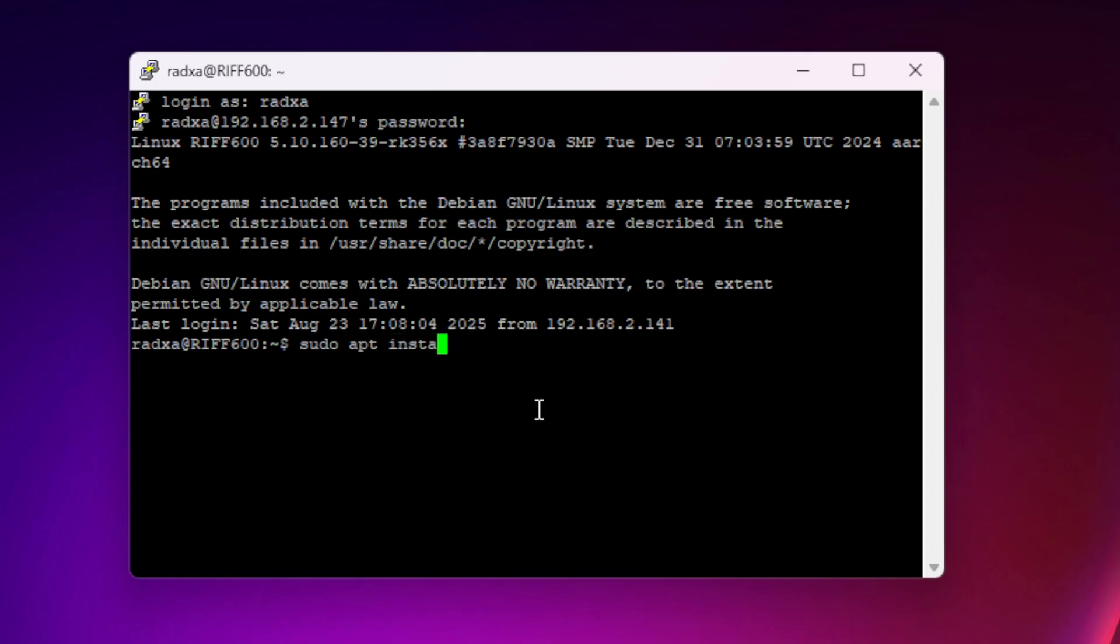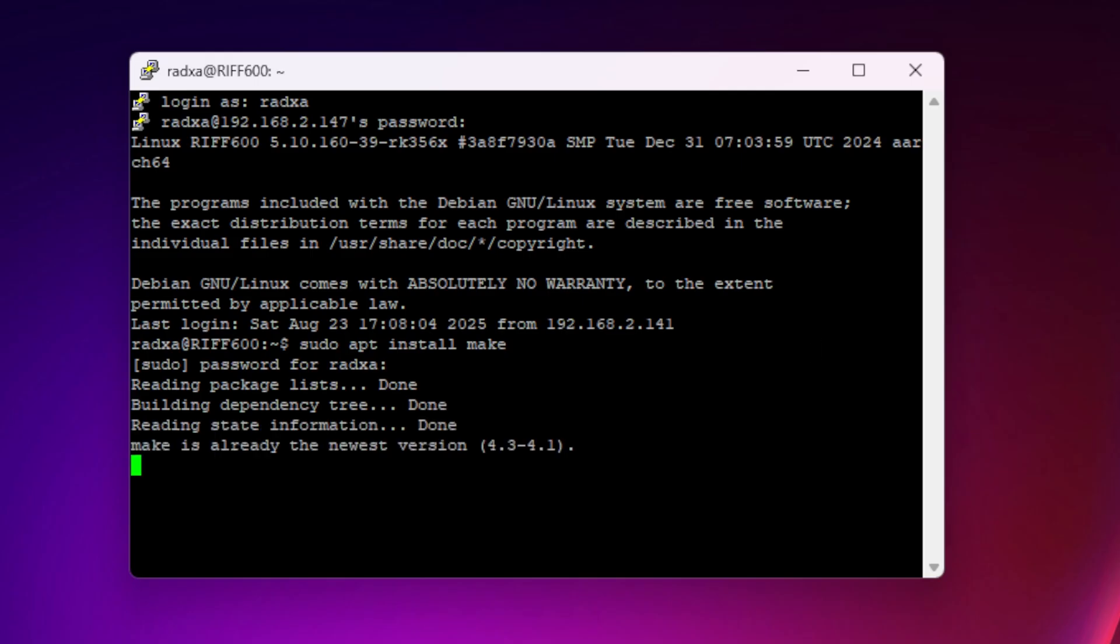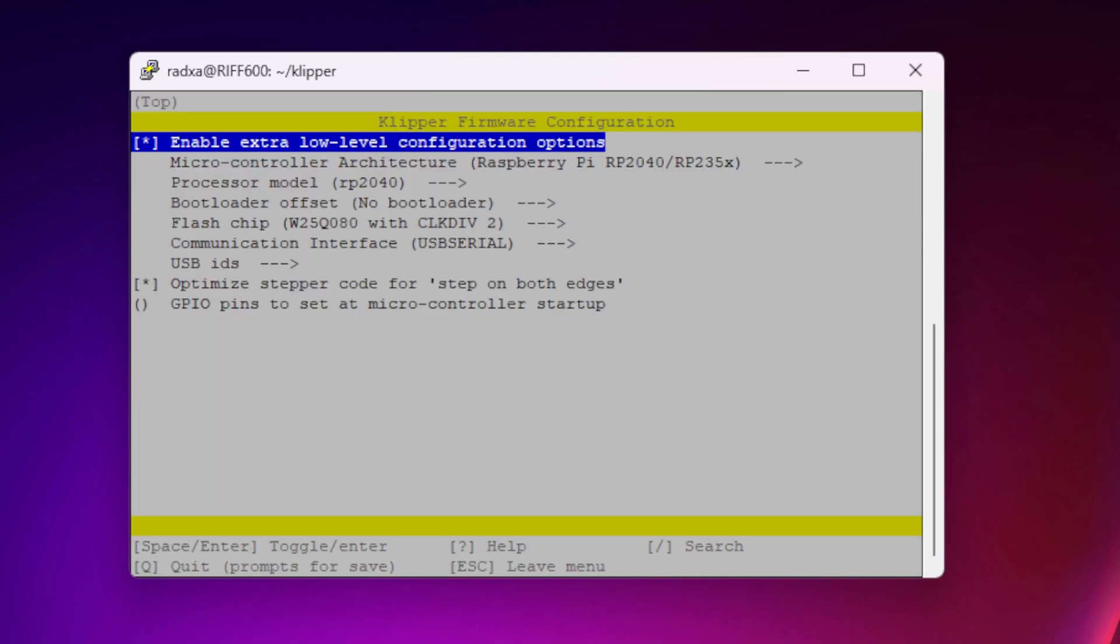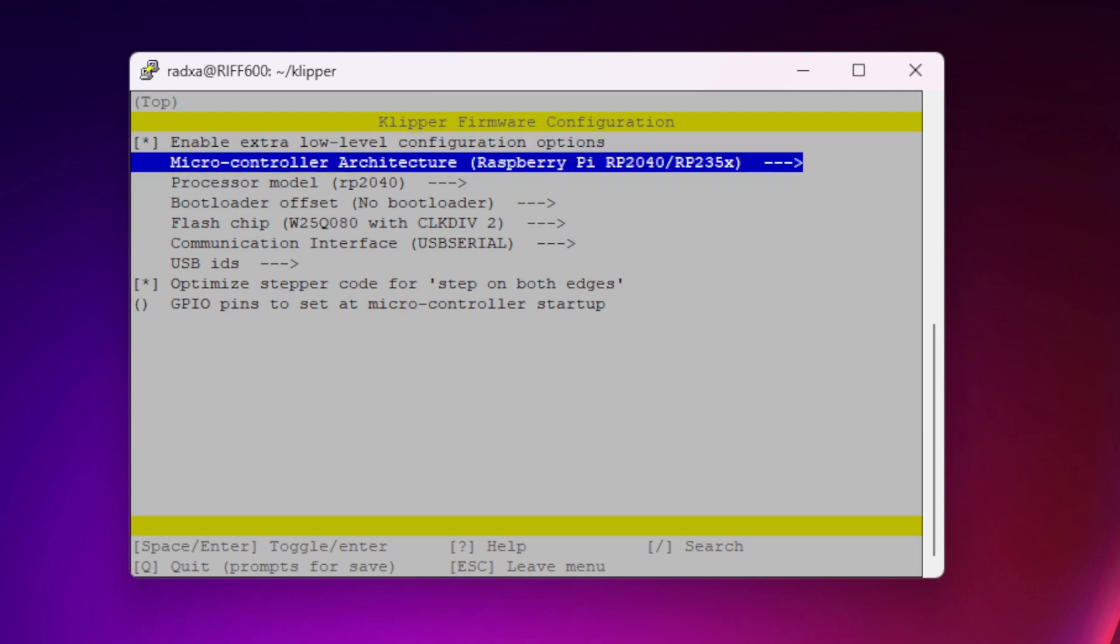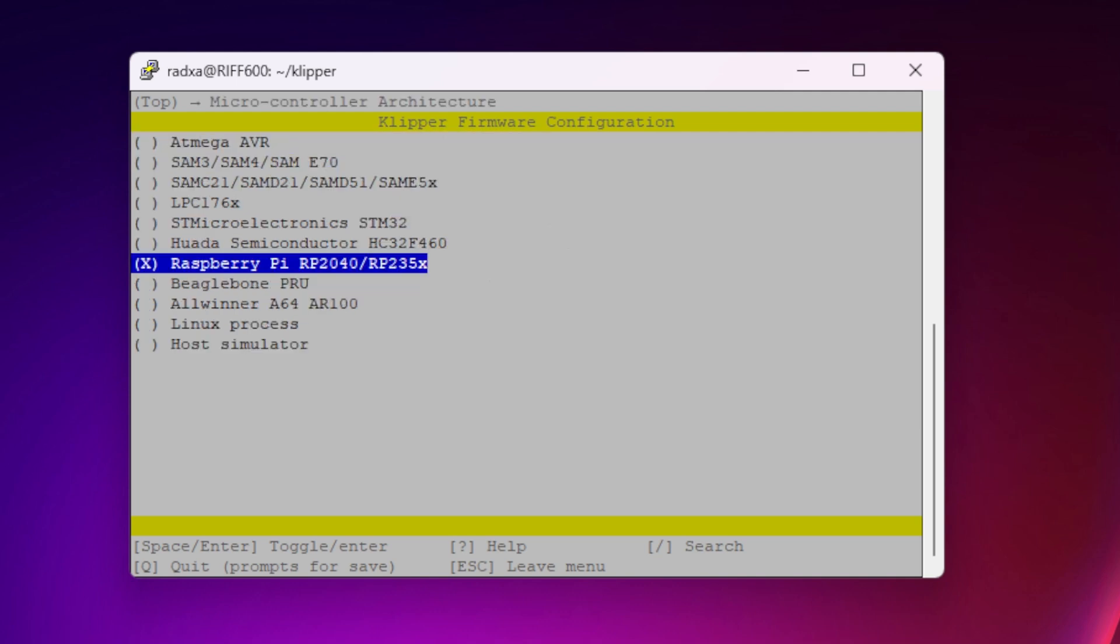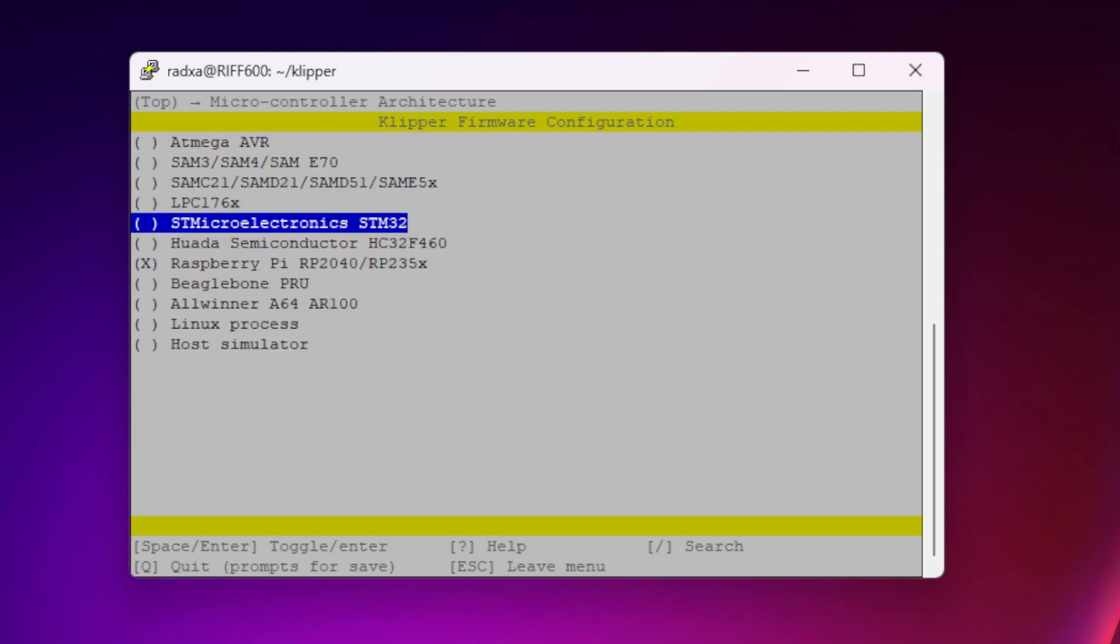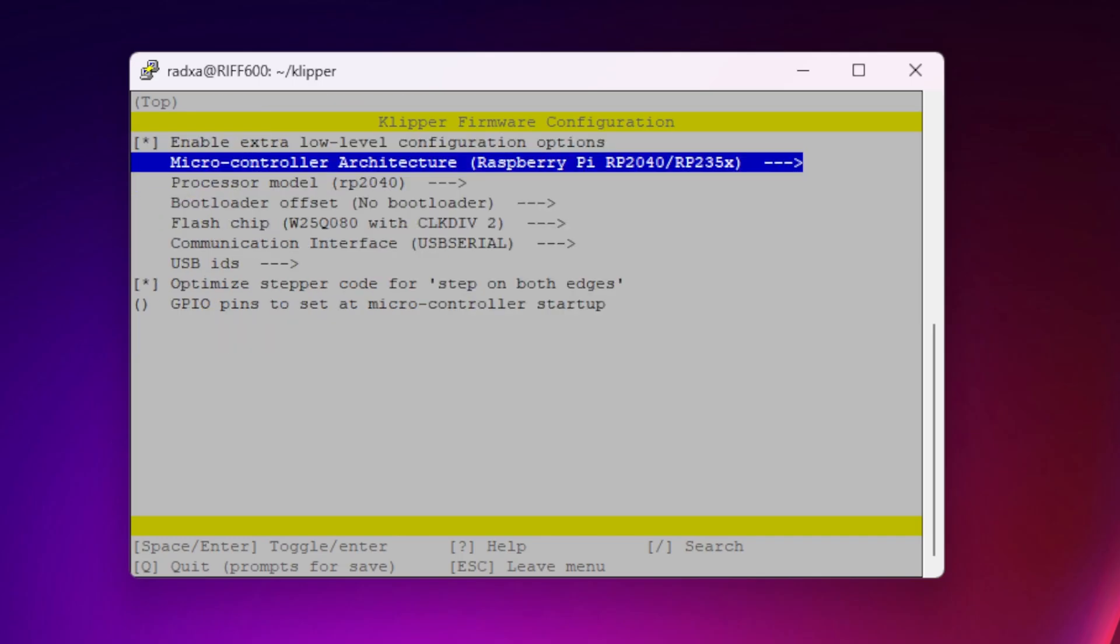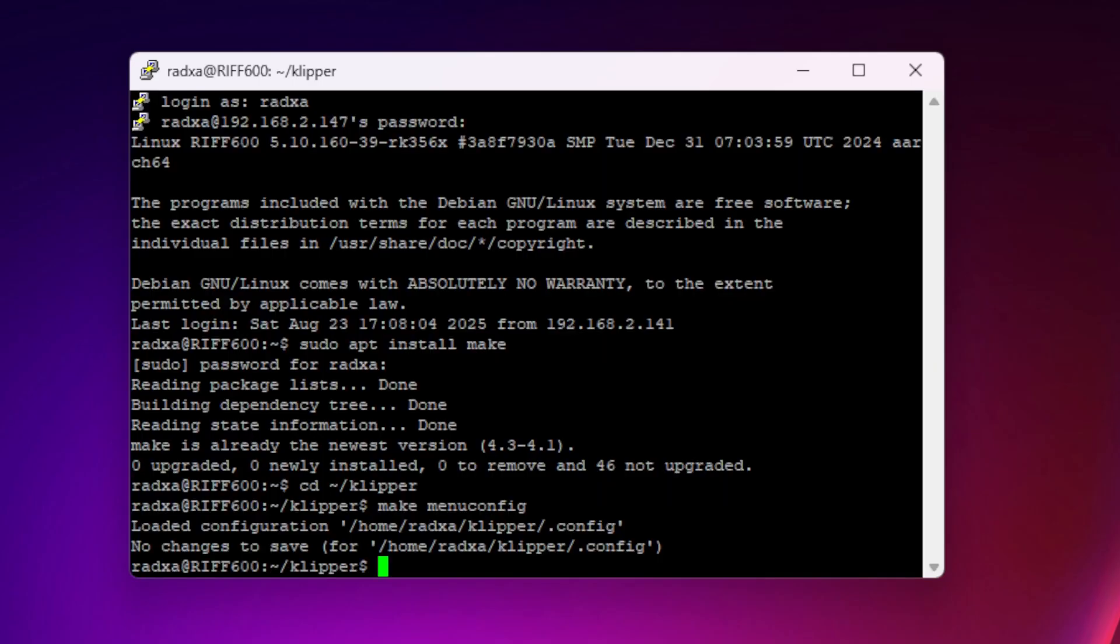We will now compile the firmware for the controller cards. And we start by doing sudo apt install make. And again, I need the password. I can then do make menuconfig, and I will get this menu. In here, I have to choose the type of processor I'm using. In this case, it's the Raspberry Pi 2040. I then select quit. And in this case, I already stored this information.